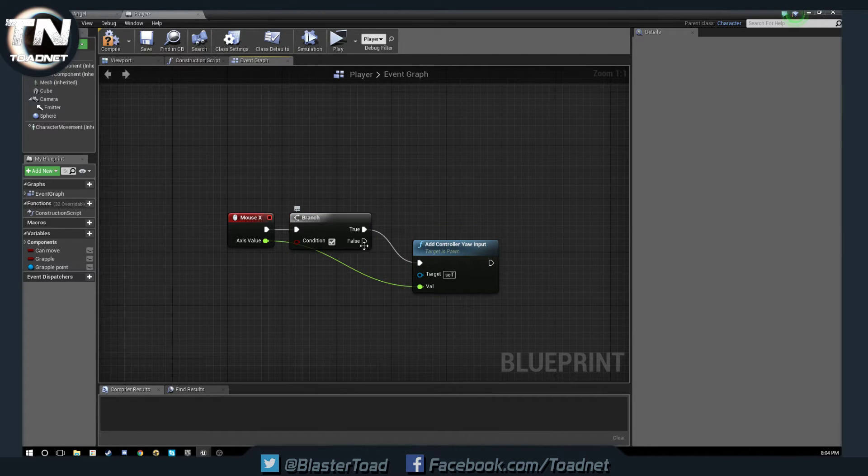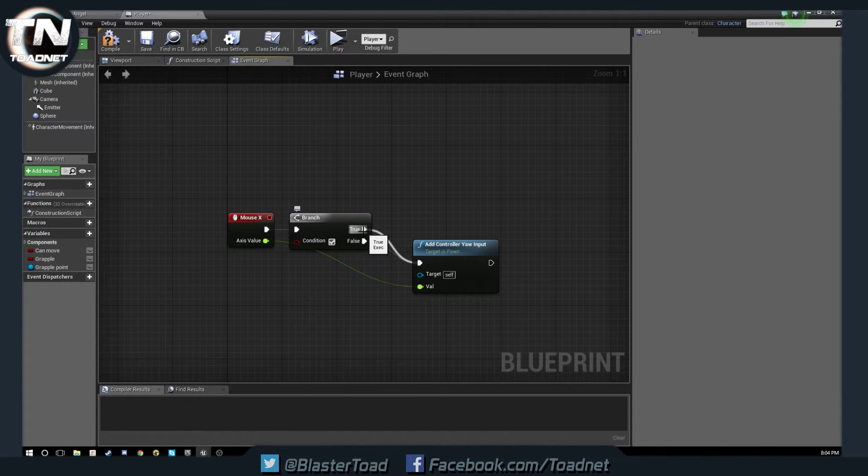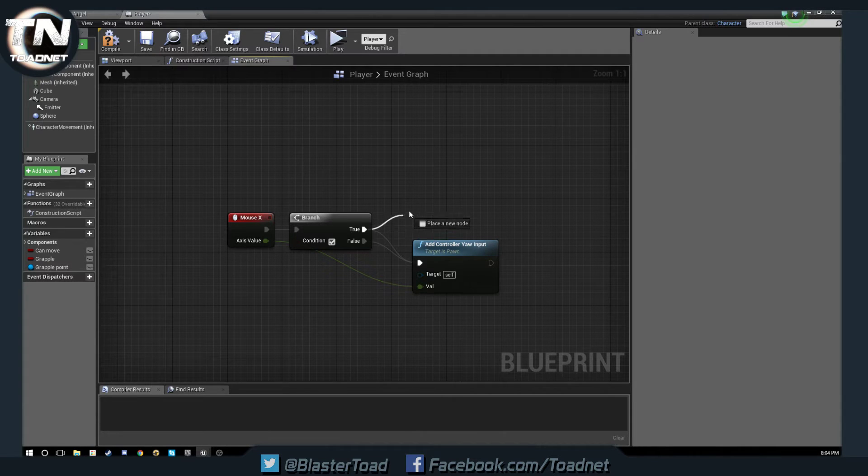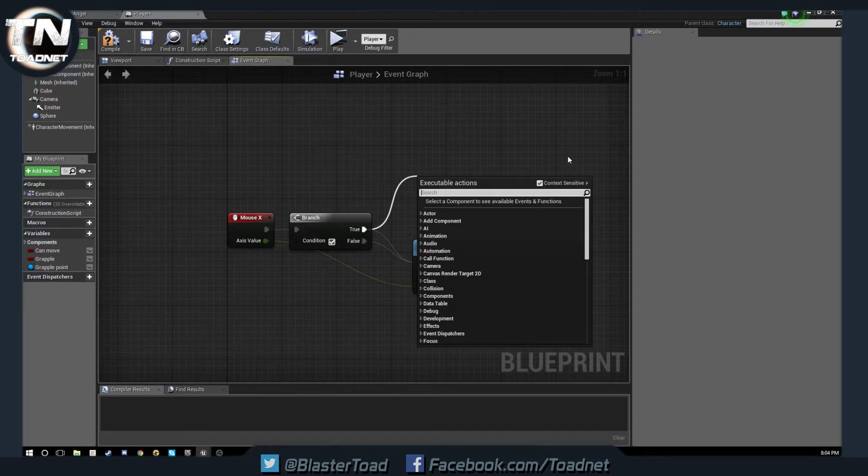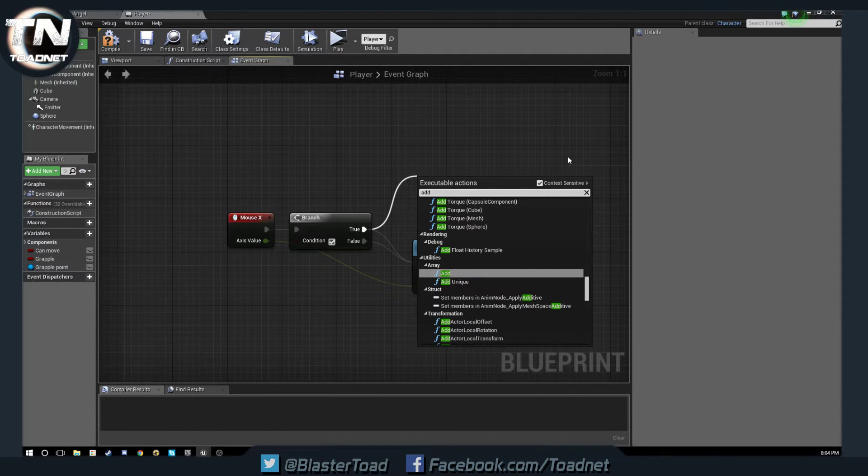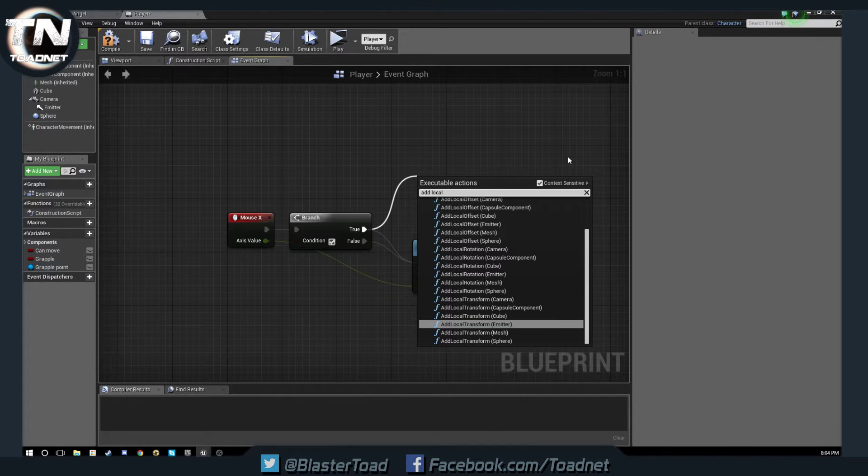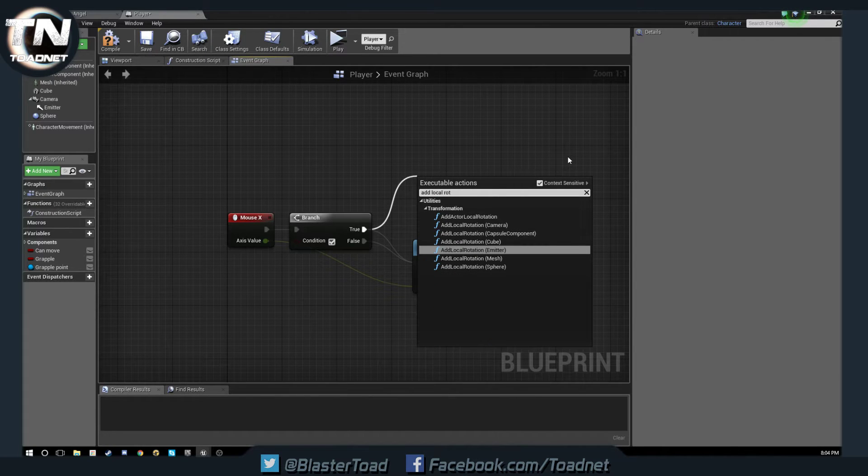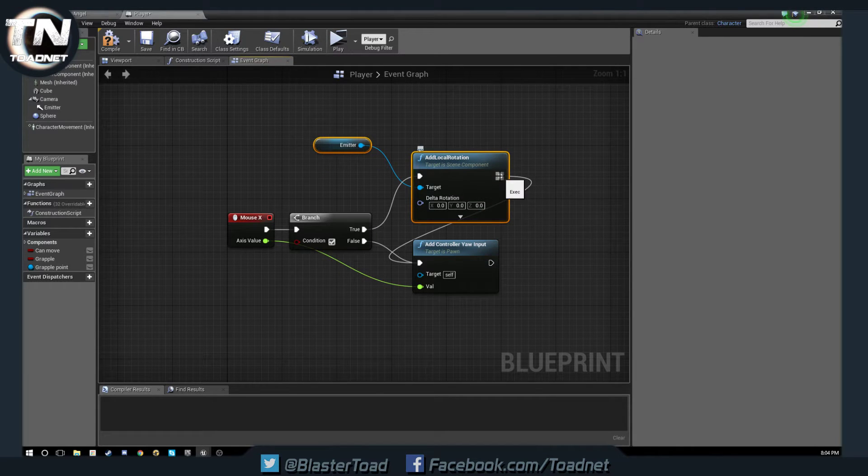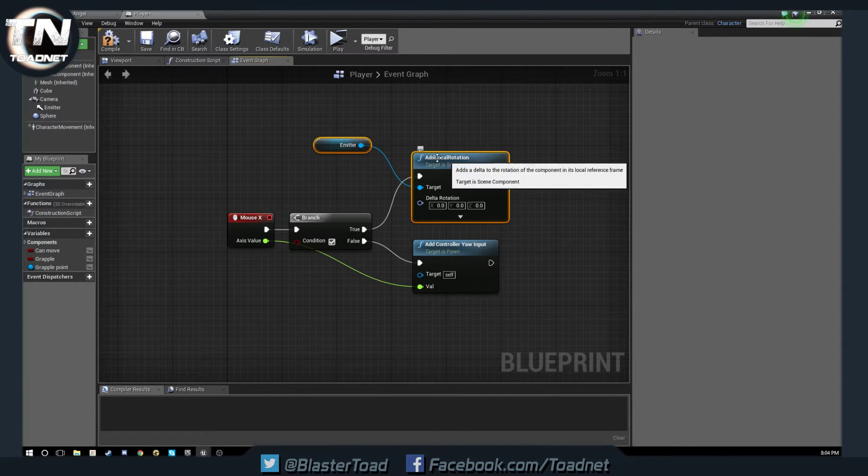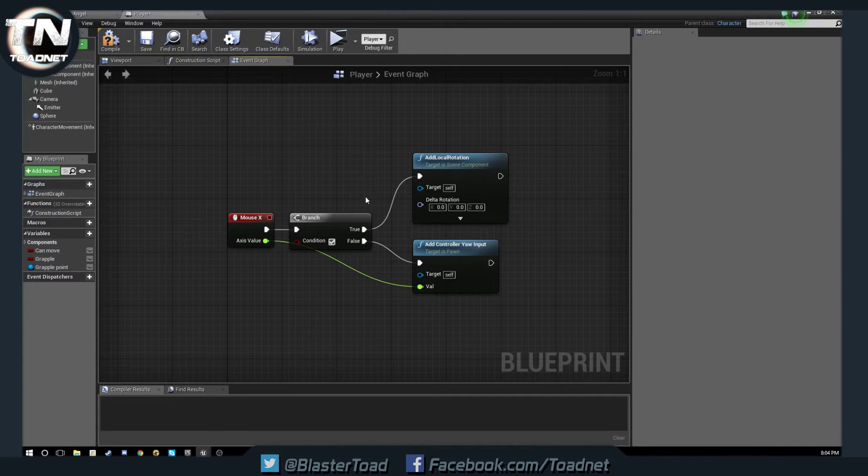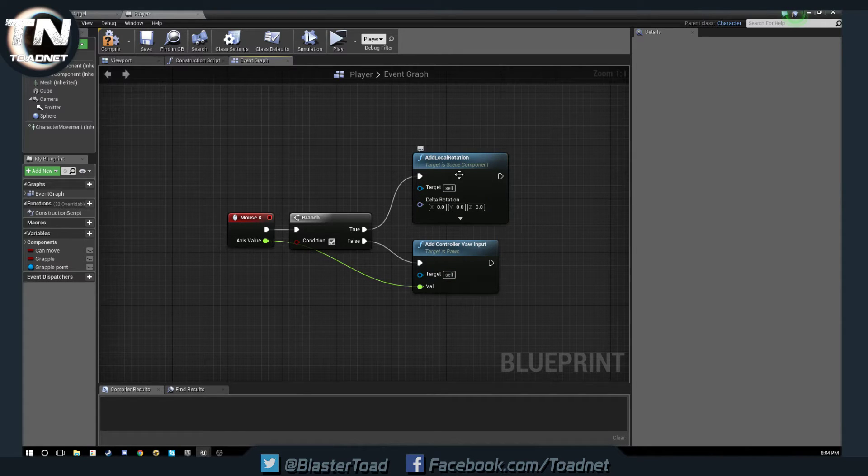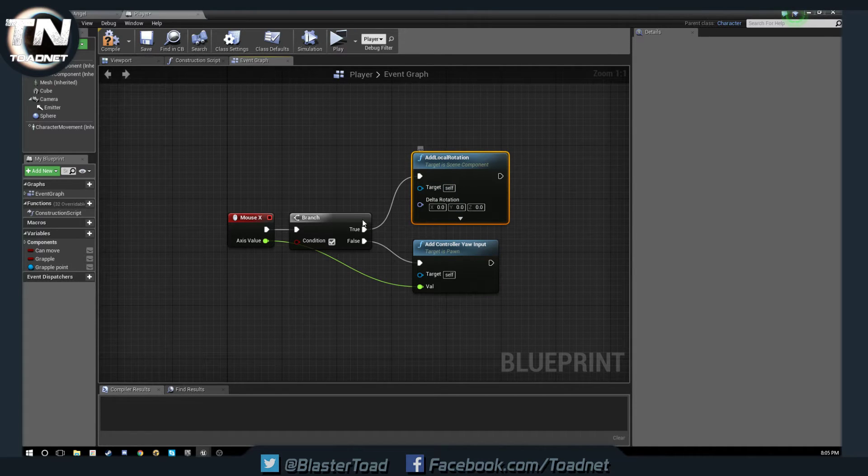So what we're going to do is set up a branch here and off the true side of the branch we are going to add local rotation. So we're going to add local rotation right like that and break that link and get rid of that. Okay, so now we need a couple of variables.